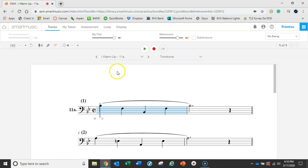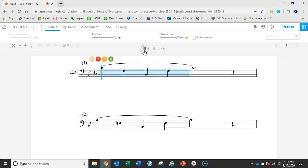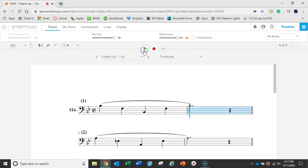If we do that again but we turn off 'My Parts,' I'm going to toggle that with a click here. See how it's now gray, it's off. I'm going to go back to the beginning and hit play, and you're just going to hear the metronome.